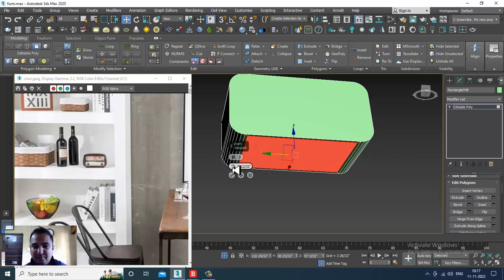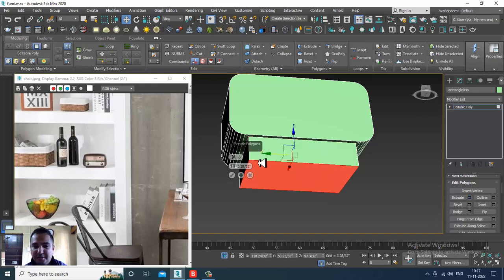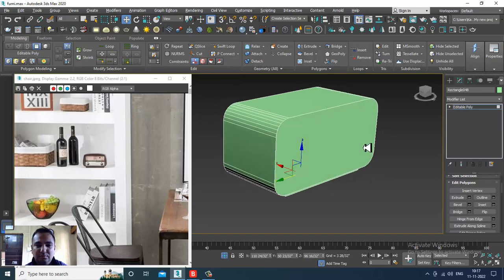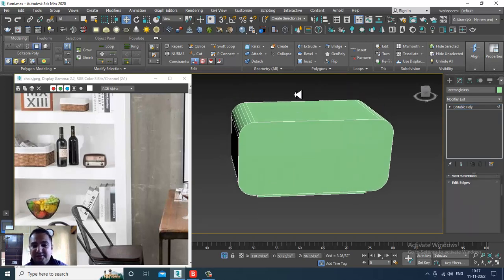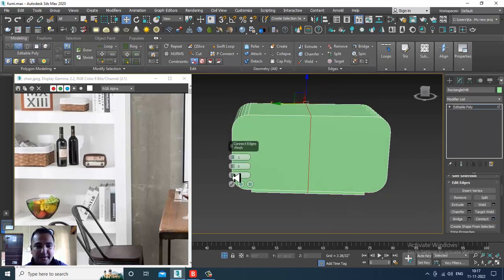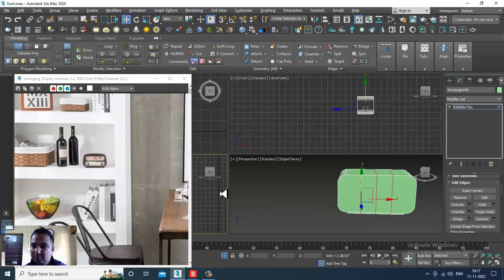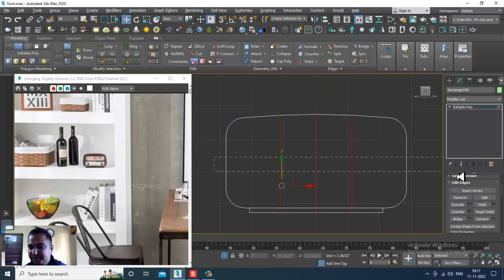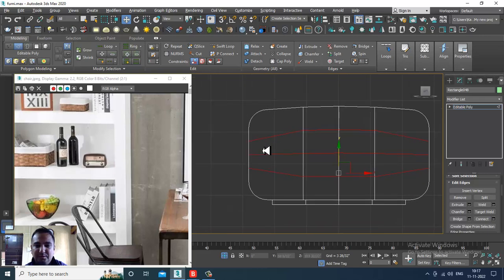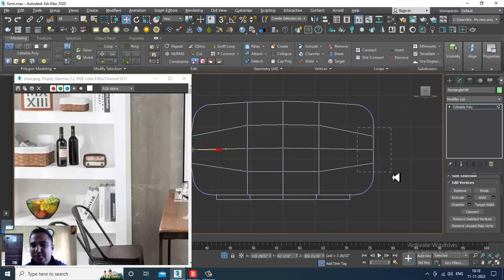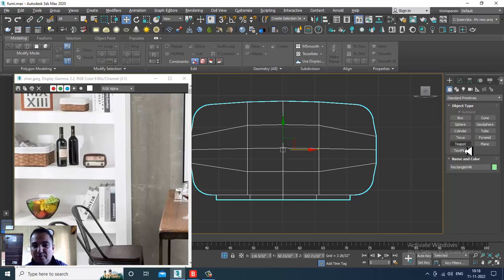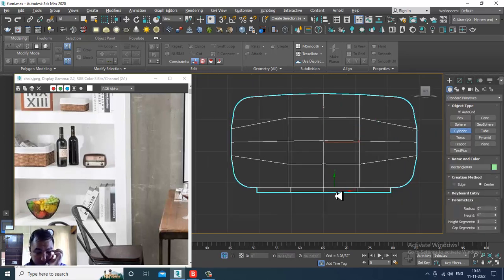Select the polygons, give a bit of insert, and extrude this, then click OK. Again select these edges and give a connect. Select the vertices and slightly push this up. Again select these and give some loops, then adjust it in this way.